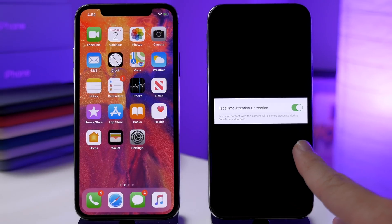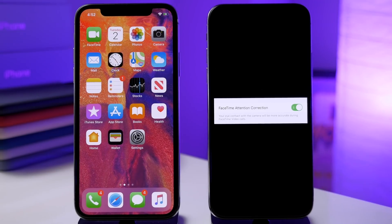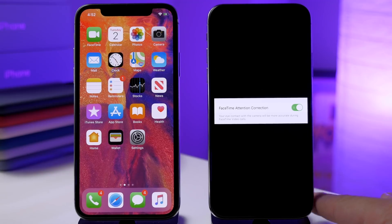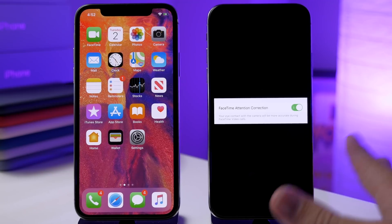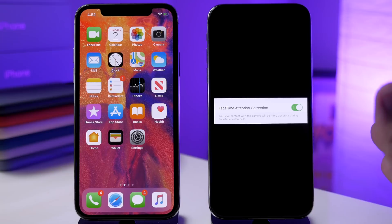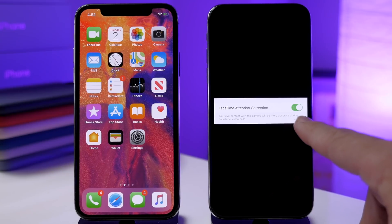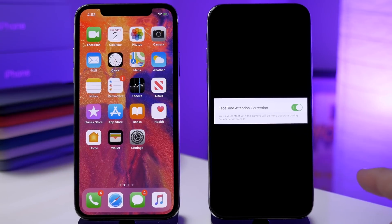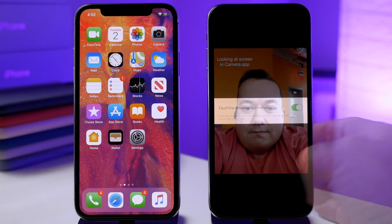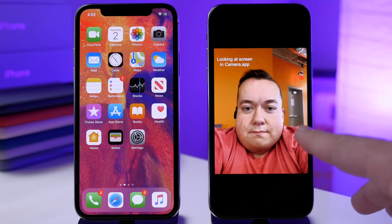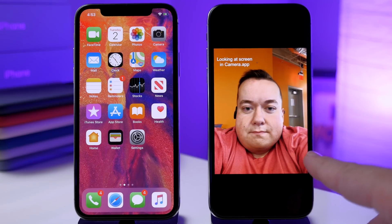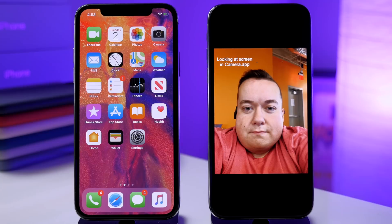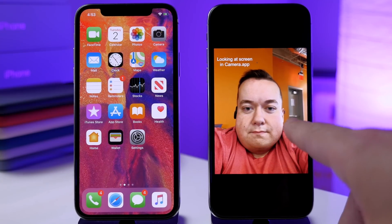Next is a feature I actually don't have on my iPhone X — I guess this is what I get for putting the beta on an iPhone X rather than a 10S. If you have a 10S, 10S Max, or XR, you're probably going to get this feature called FaceTime Attention Correction. This is actually pretty cool — maybe the coolest feature in beta 3. I'm going to use some pictures I pulled off of Twitter to illustrate it. Basically you can see his eyes are looking directly at the screen in the camera app and it looks like he's not looking at the camera lens.